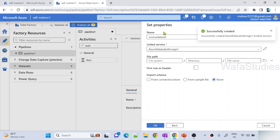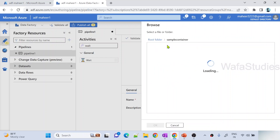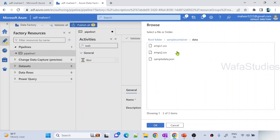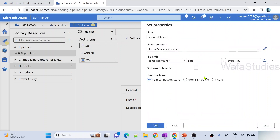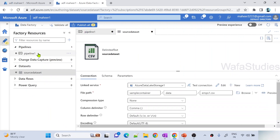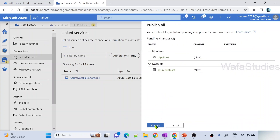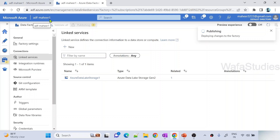One is the pipeline, another is the dataset, and another is the linked service. Let me complete the dataset creation by selecting a file from sample container. There is a data folder, inside that there is an employees1.csv file - I am selecting that, enabling first row as header, and hitting OK. So we created one pipeline, one dataset, and one linked service. If you go to the manage menu under linked services, you can see the linked service as well. Let me hit the publish button to publish these changes to data factory ADF-Mahir1.